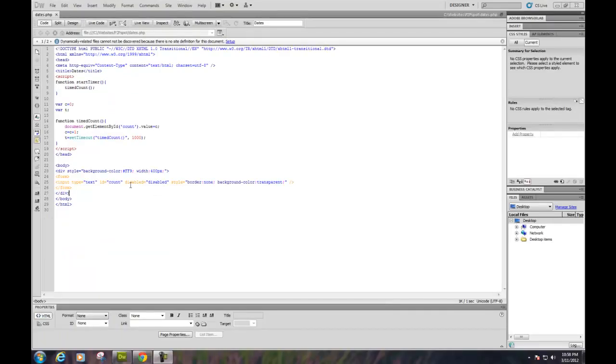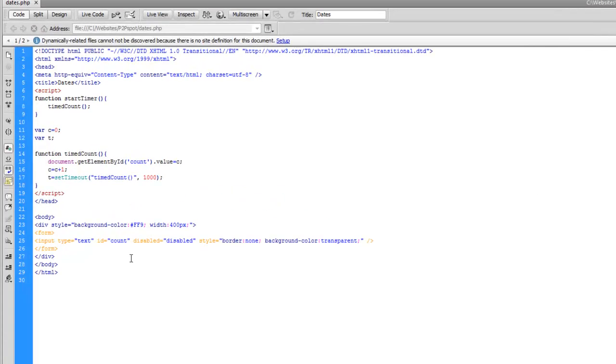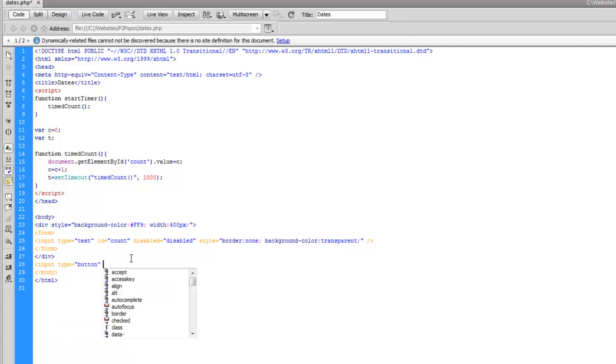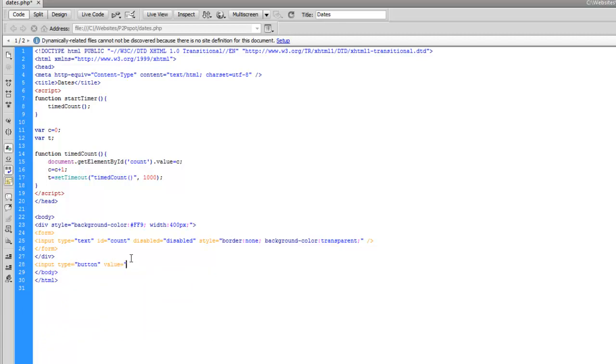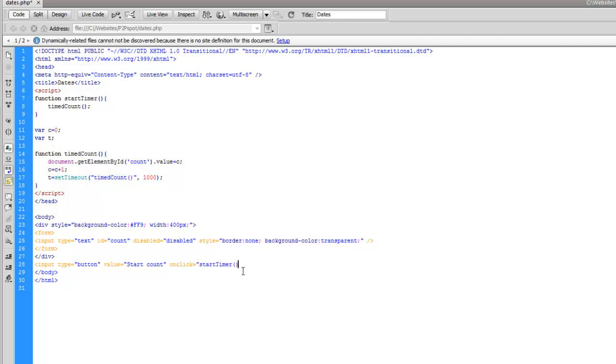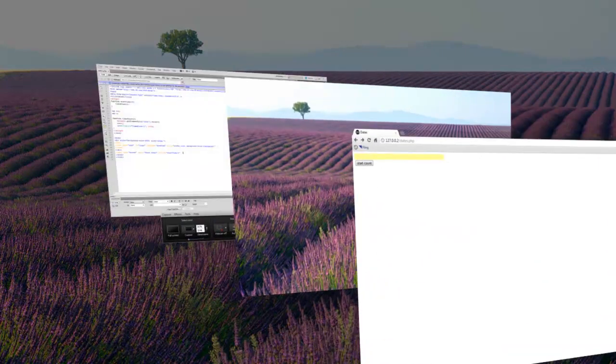Alright. So let's create our button outside of the div. So input type button, value equals startCount. And we're going to use the onClick event to call our method, JavaScript method. You can see it's up here, startTimer that's right, call that right here. And then we should be all set. We'll save and give it a try.